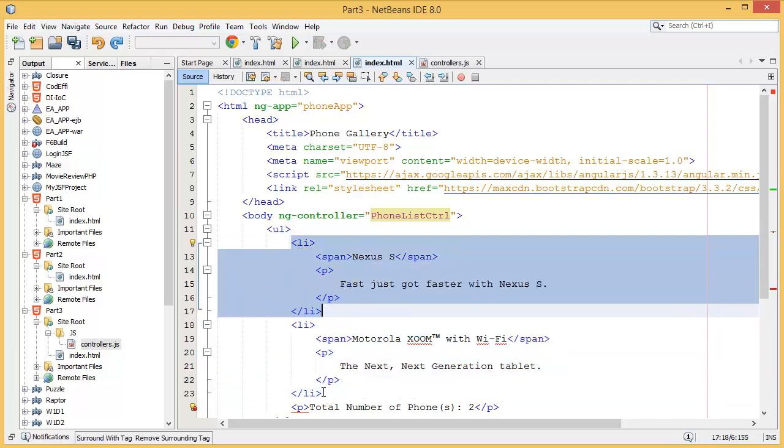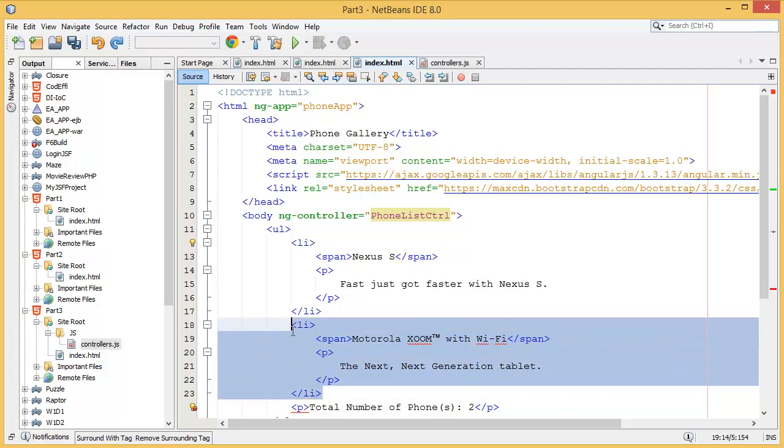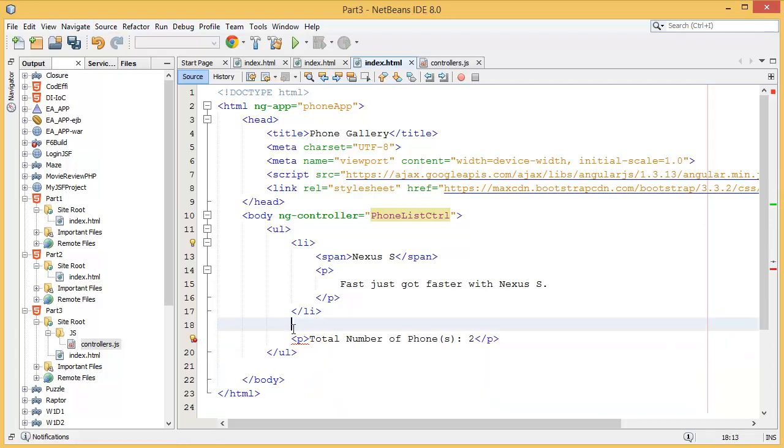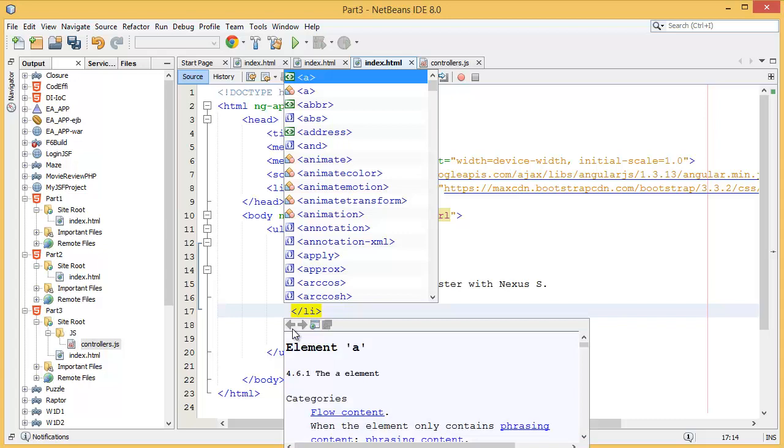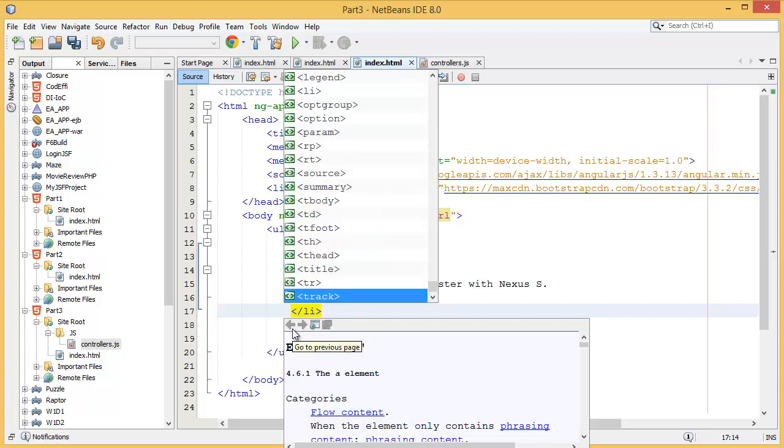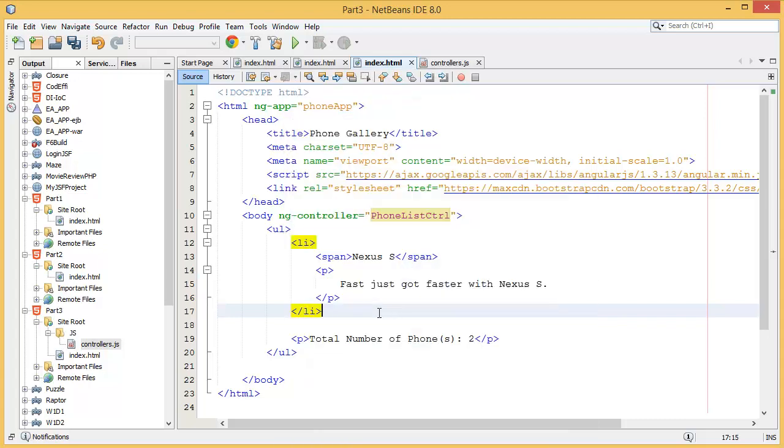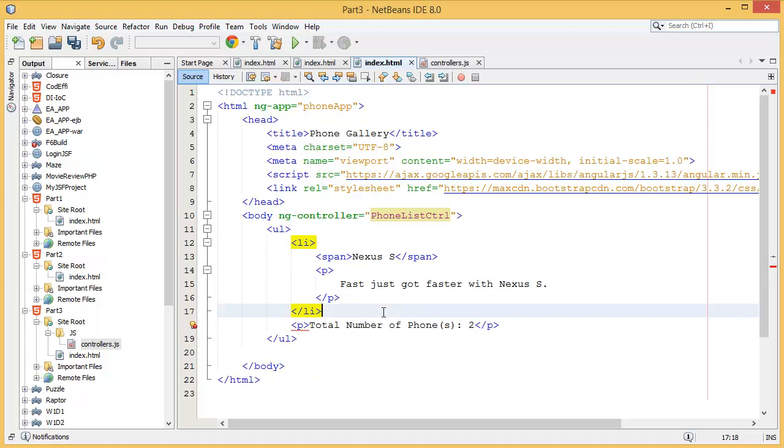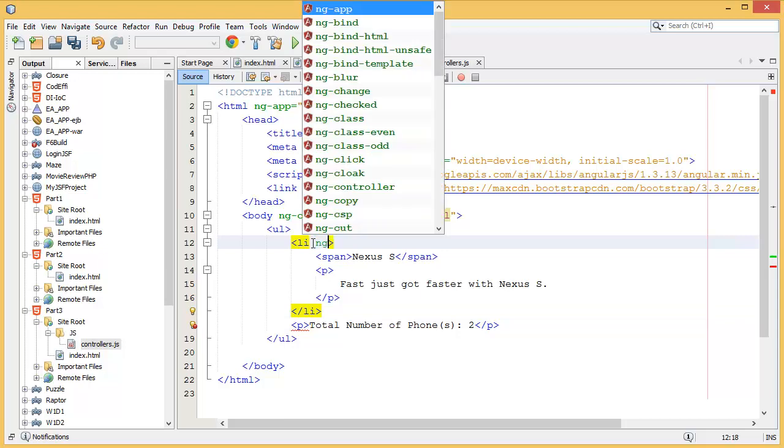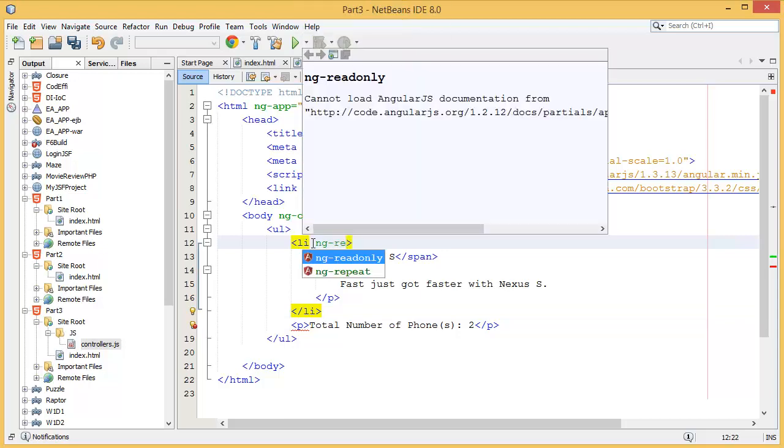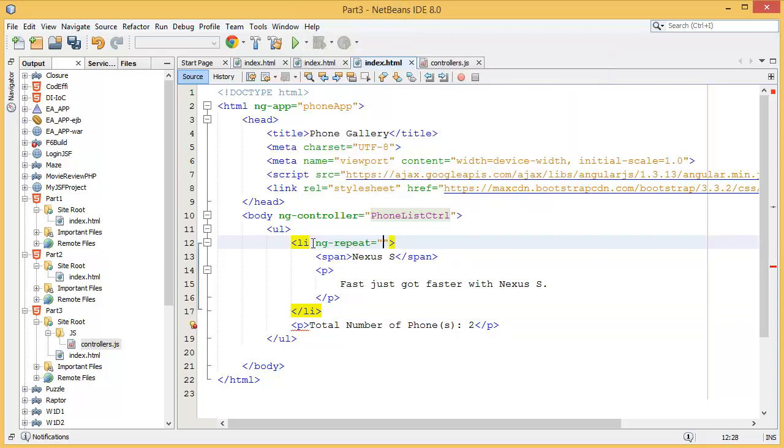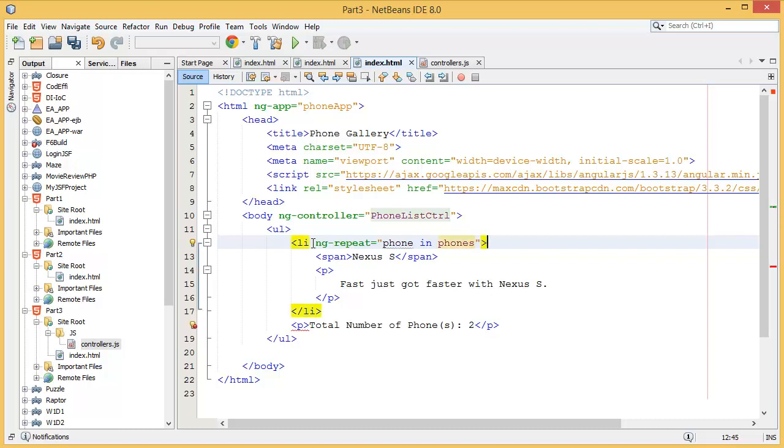What we need to do is we need to repeat the LI, so AngularJS has this feature which is called ng-repeat. What we have to repeat: phone in phones. This is kind of a for-each loop if you're familiar with Java or C#. In phones, phones is coming from your controller.